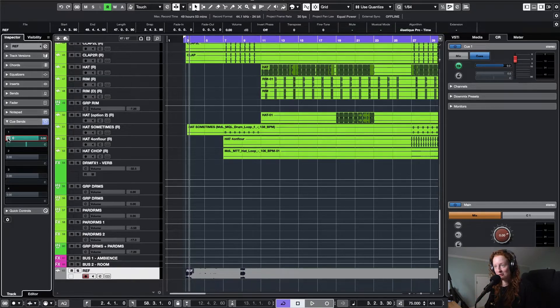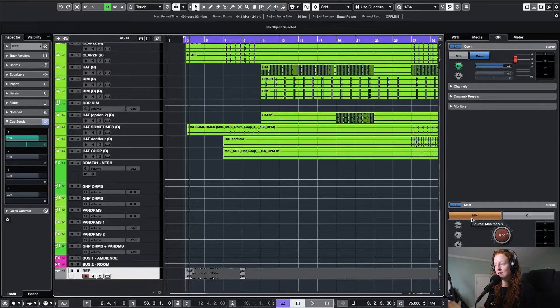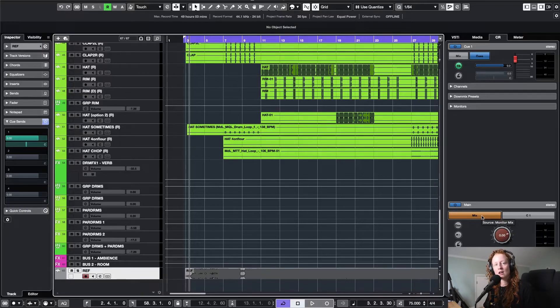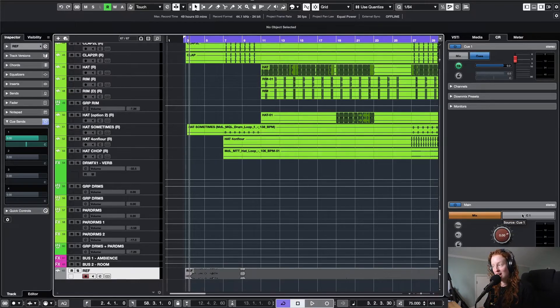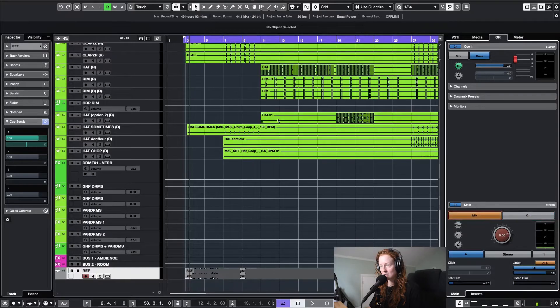How would you use the reference track? You're going to come over to control room and you can see mix is currently selected. You can toggle between the mix of your project and the reference track on cue one just by doing that. Let me demonstrate.